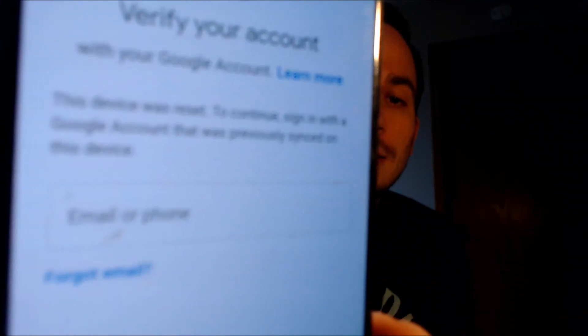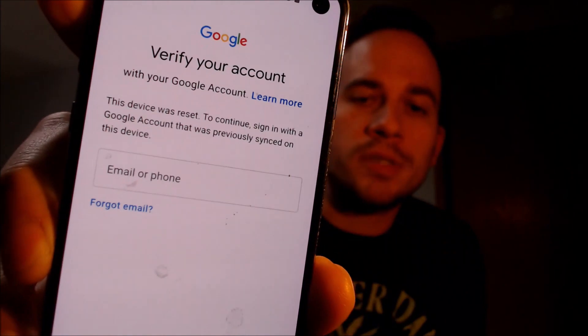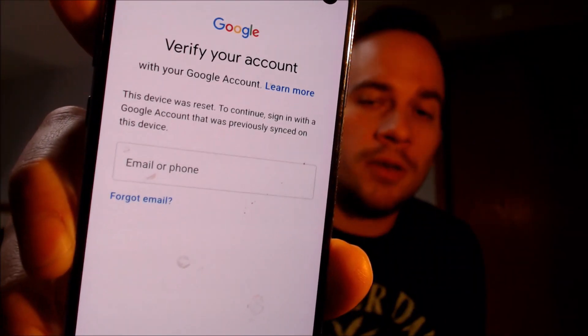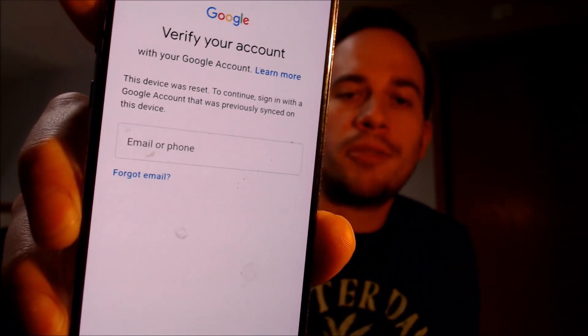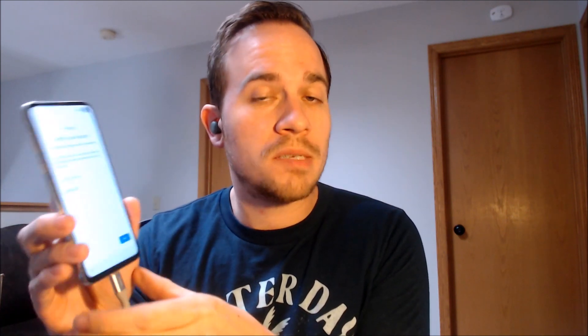Or if we tap on 'use my Google account instead,' it'll pull up the secondary option where the other choice, as it tells us, is to sign in with a Google account that was previously used on the device in order to be able to get through after doing a factory reset. So we've been contacted by tons of customers over the years asking us for assistance with this specific issue on this specific model.